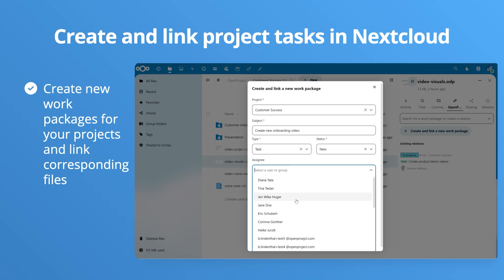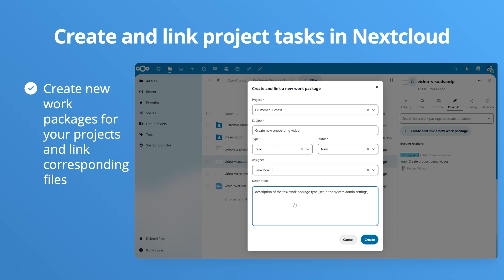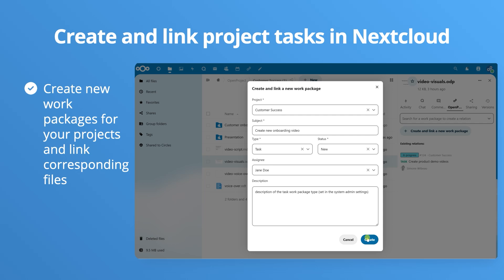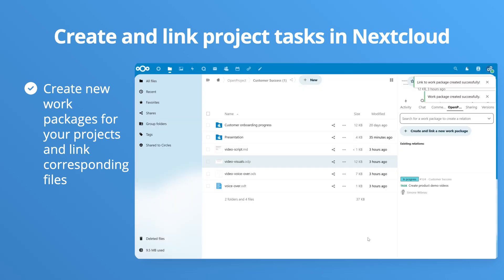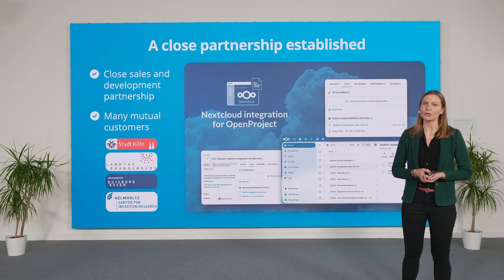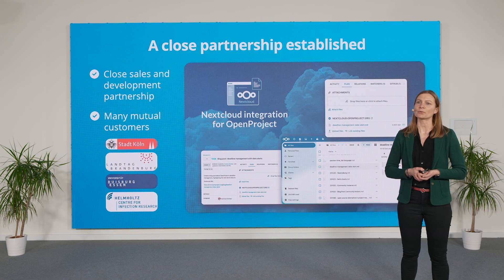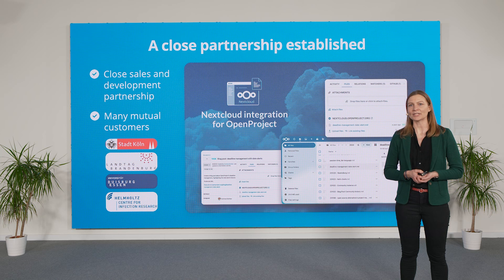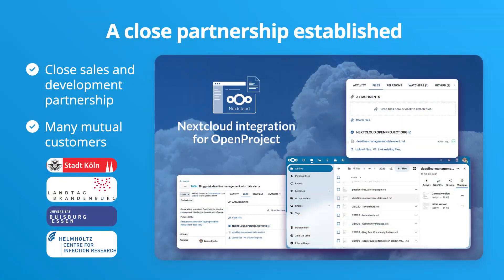Many of our mutual customers already benefit from this close integration, such as City of Cologne, Brandenburg State Parliament or University Duisburg-Essen, and are actively using and supporting it.